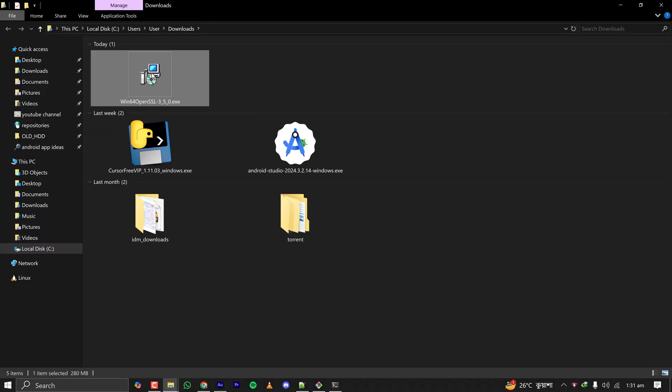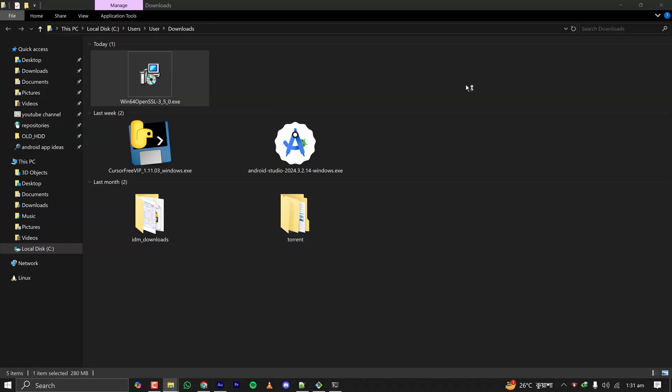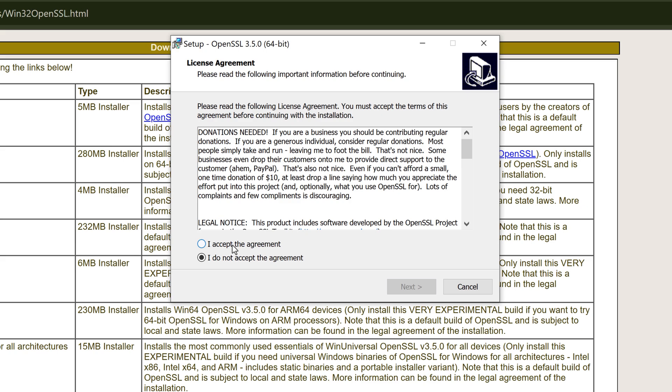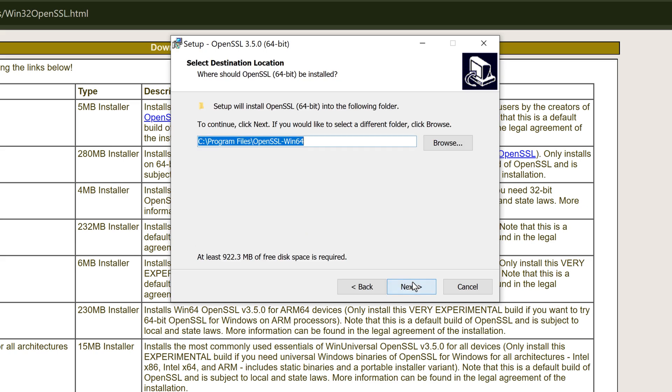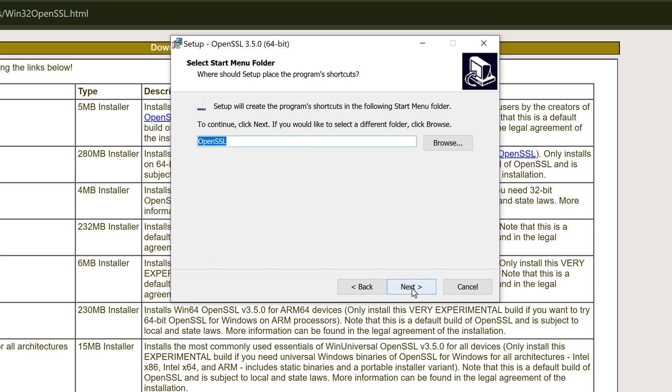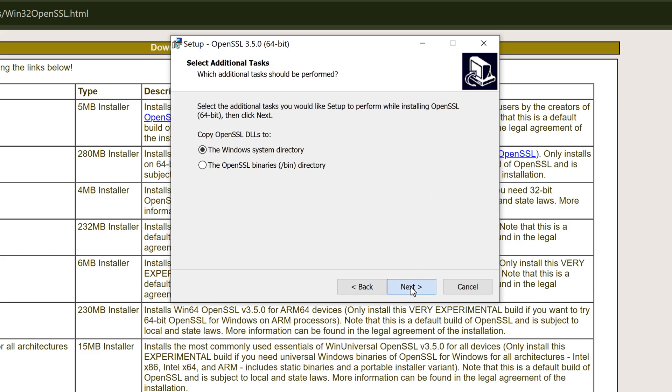Let's open it and if it asks for admin permission, click on yes. But make sure you have downloaded the correct file. Let's accept the license agreement and click on next. I'm installing it on Program Files folder of my C drive. Clicking on next, keeping everything default.